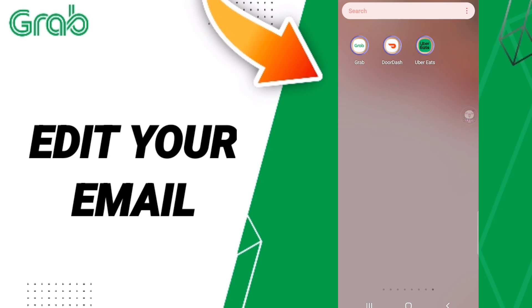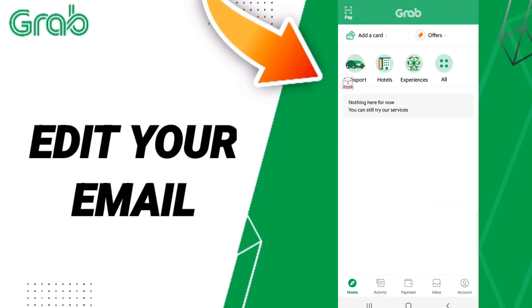To change or edit your email on the Grab application, you should go to the top of Grab as you see and click. After that, in this page you will go down to click in this window of accounts and you will enter.